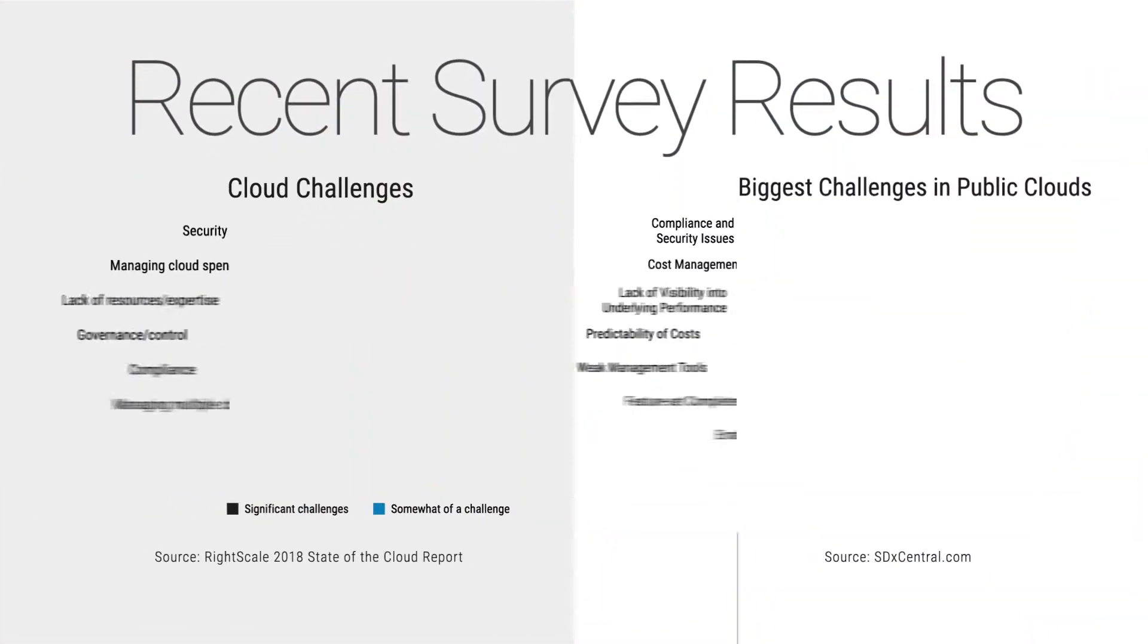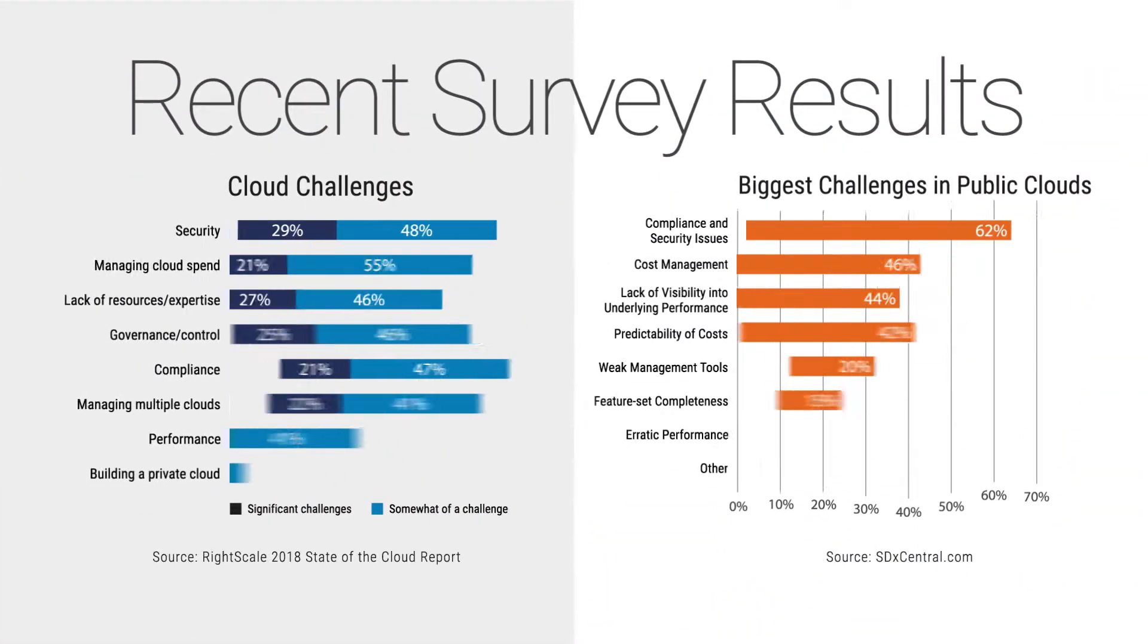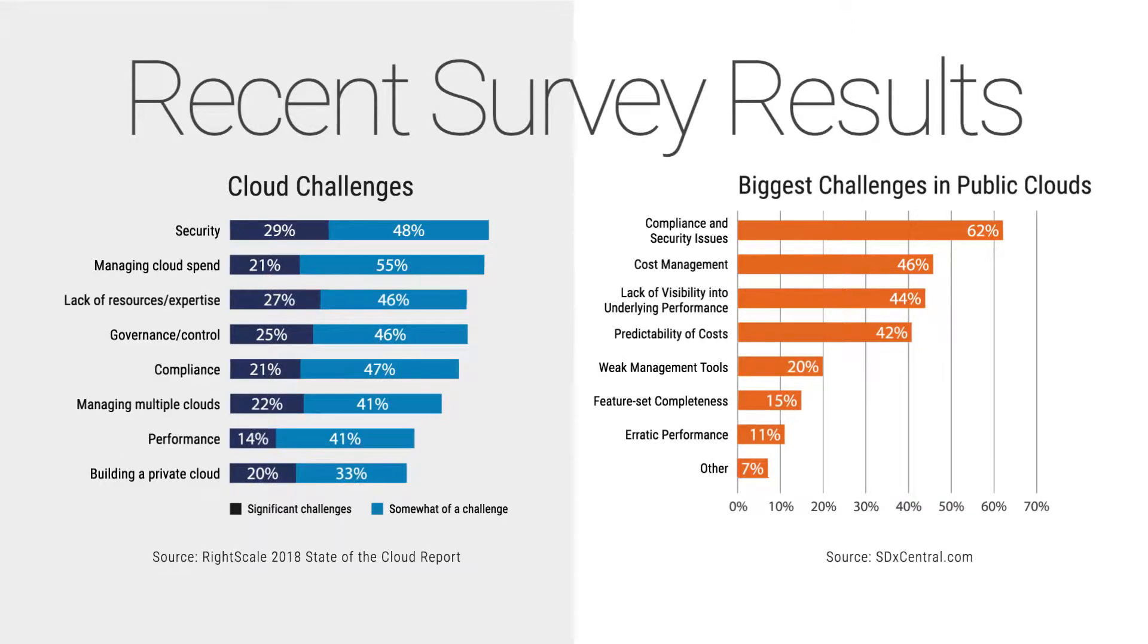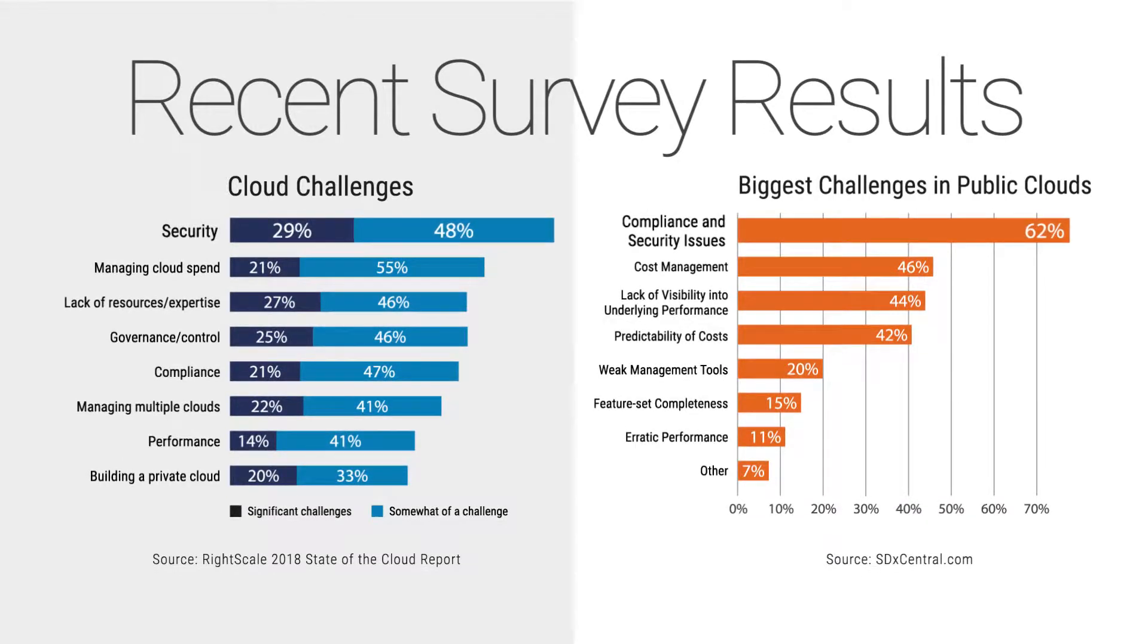In recent surveys conducted by RightScale and SDXCentral, CISOs report cloud security remains their top concern.